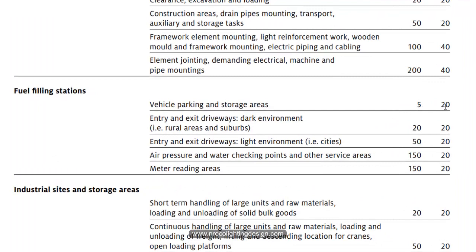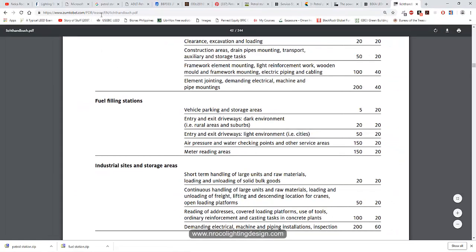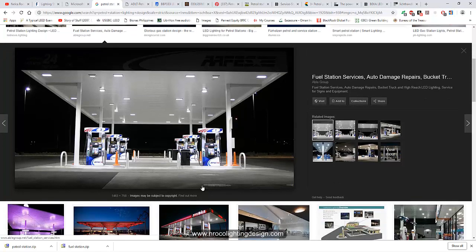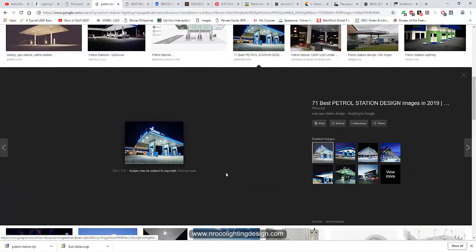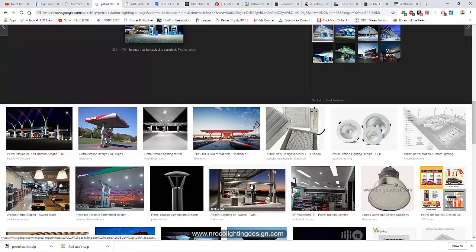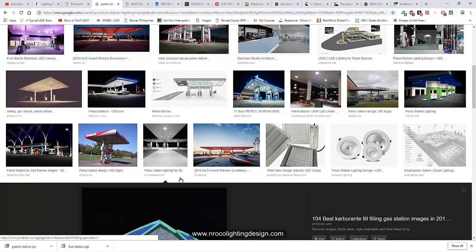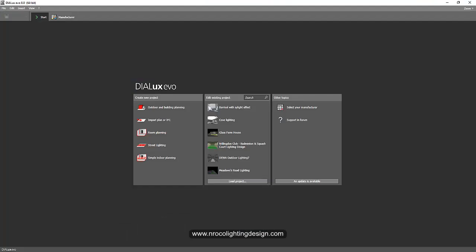For the standard requirements for a petrol station: vehicle parking areas require 5 lux, driveways 24 lux, and suburban areas 24 lux. For cities it's 50 lux. Air pressure and water checking points and other services require 150 lux. The meter reading and refueling areas are also 150 lux. Some petrol stations are more than 150 lux — like this example here, which I think is around 300 lux. So let's go now and start building.